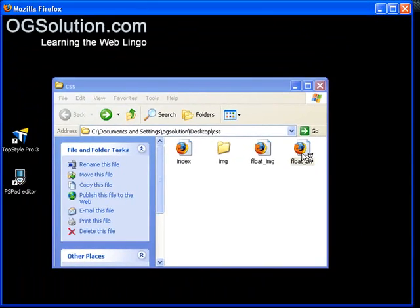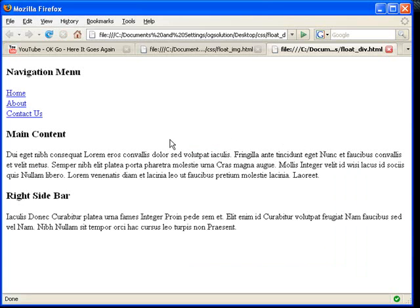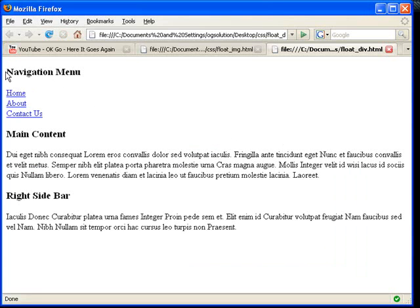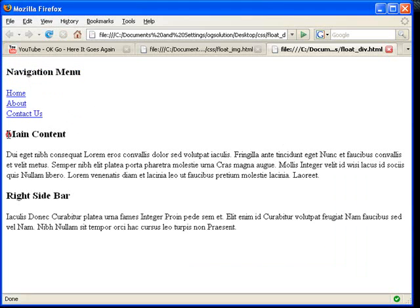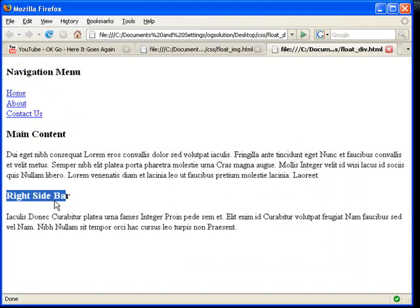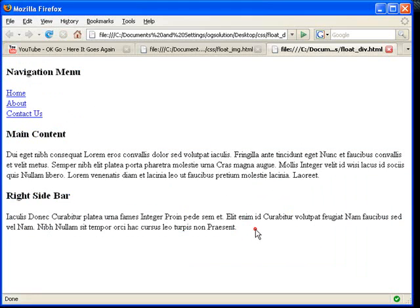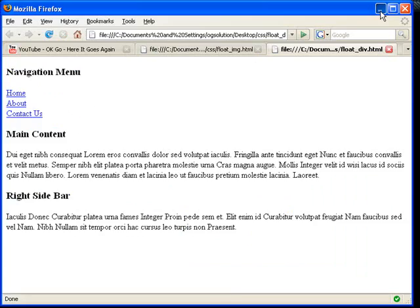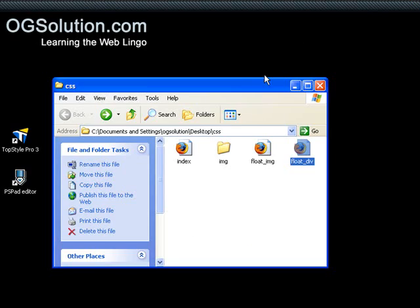Let me just show you. Right now I have three divs. One is the navigation div, one is the main content div, and then one is the right sidebar div. They're all inside a div. And I'll show you right now the source.